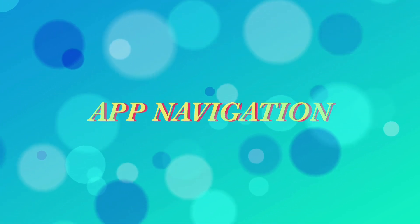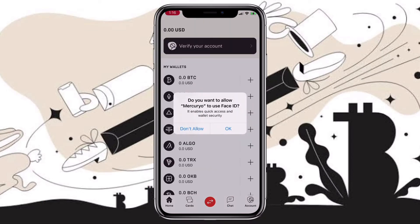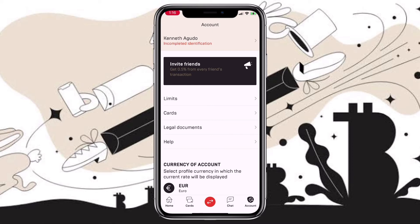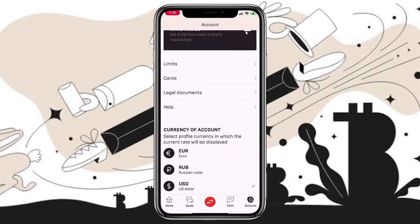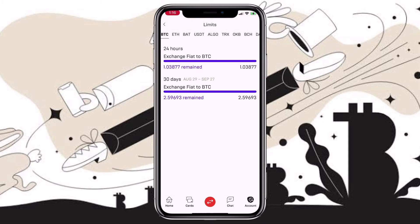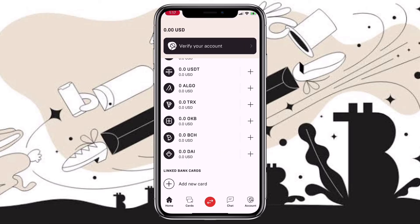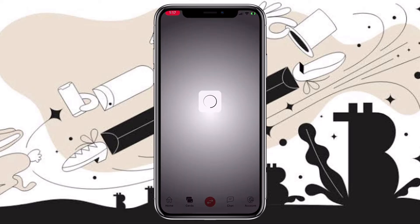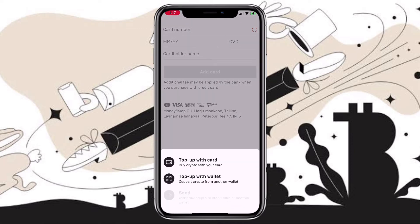Now it's the app navigation. For logging in, you can use your PIN code or your Face ID. Here's how the homepage looks. Under Account, you can see information like limits, card, legal documents, and help. You can input your card information and check your limits here. You can also set up your currency. Right now there are only a few available tokens, but in the future they'll surely be adding more. This is how it looks if you want to top up your wallet.